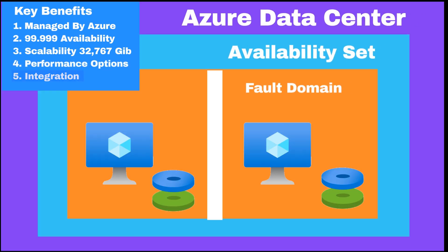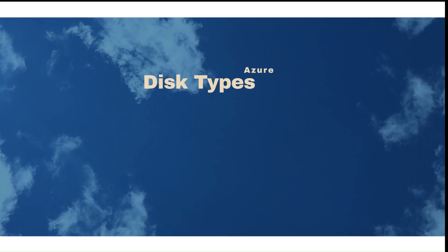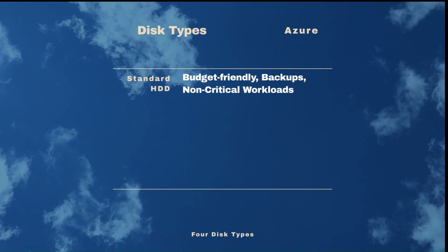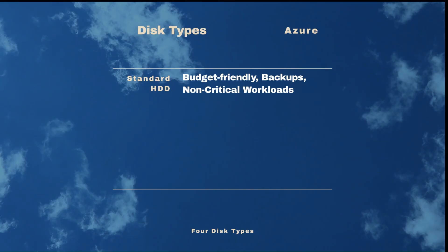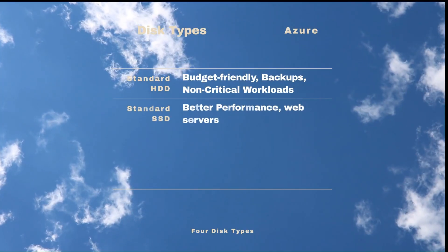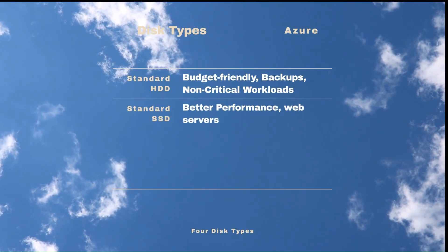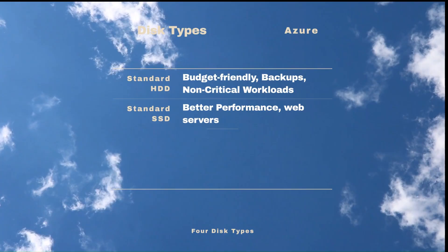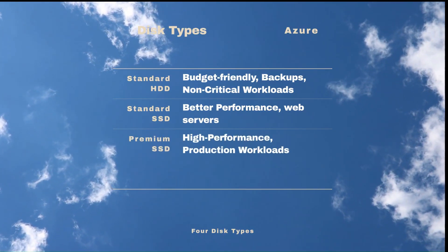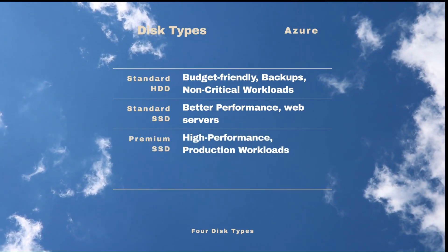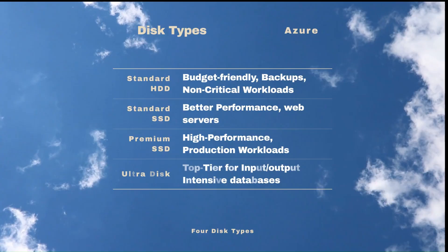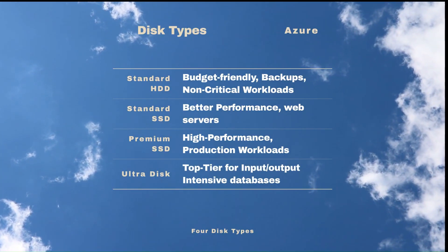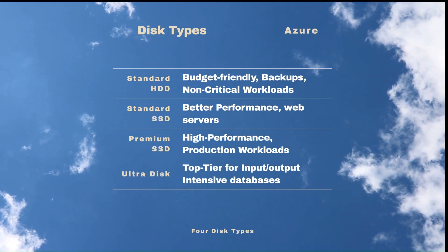Integration - works seamlessly with Azure availability sets. Azure offers four types of disks. Standard hard drive - this is your budget friendly for backups and non-critical workloads. Standard solid state drive - better performance, good for web servers. Premium solid state drive - high performance for production workloads. And ultra disks - top tier for IO intensive databases.